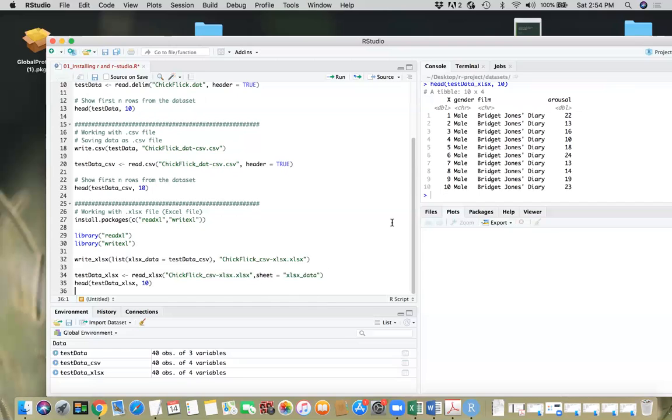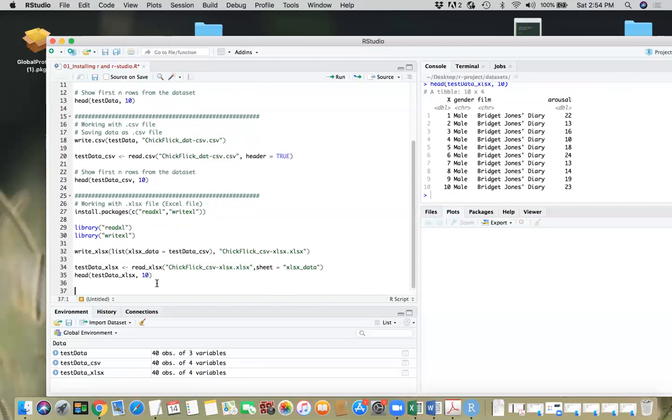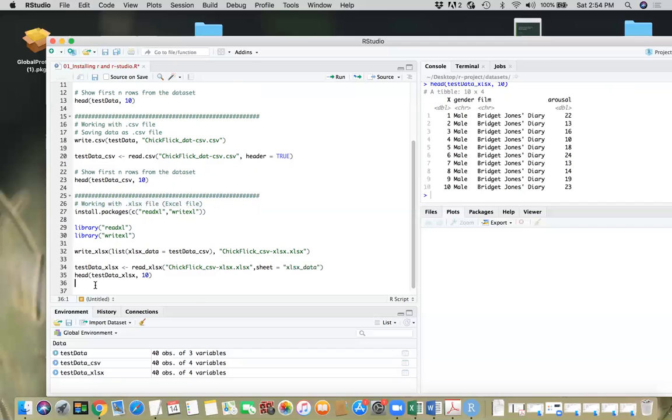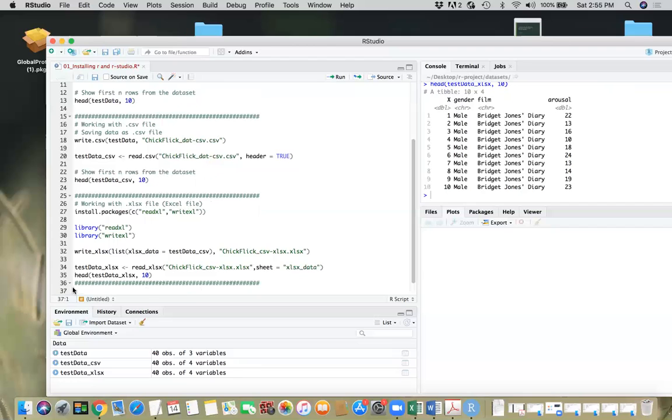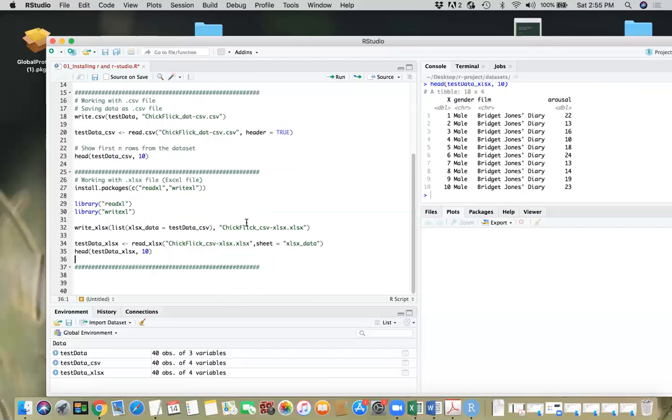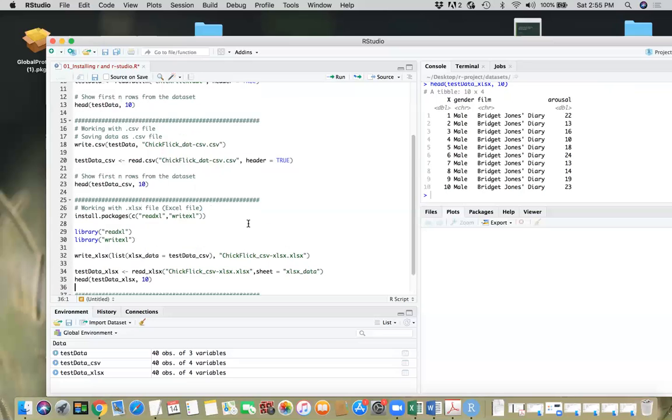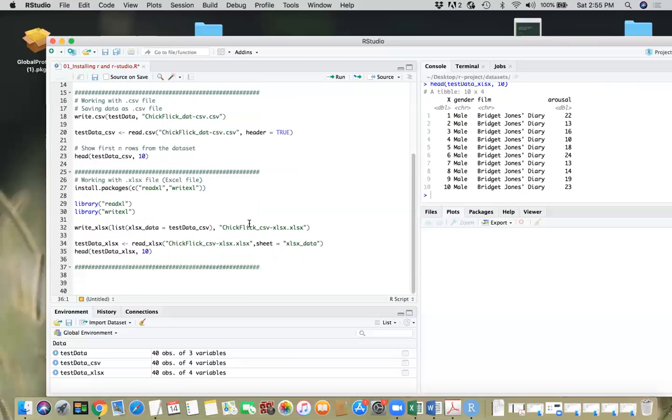So these are the many different ways you can read and write in Excel and CSV file. I just wanted to give you a brief introduction to different types of file format when it comes to reading and writing using R. So hopefully this was helpful. Thank you very much for listening.